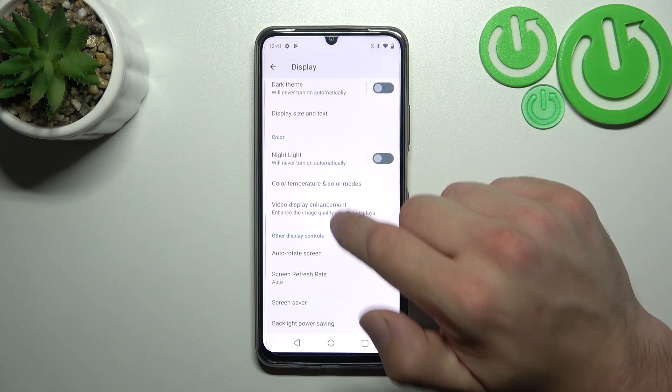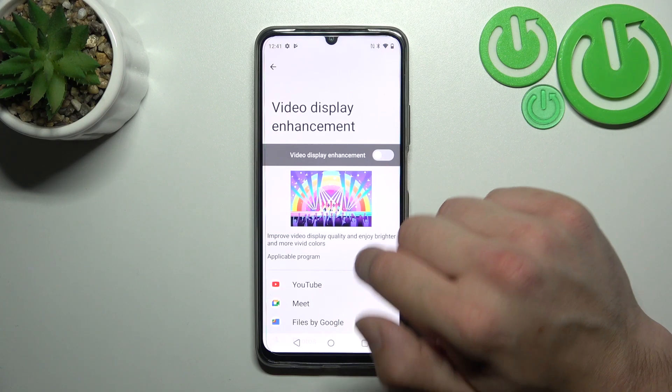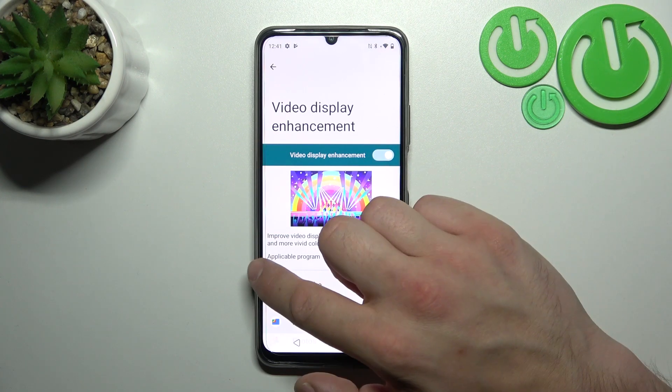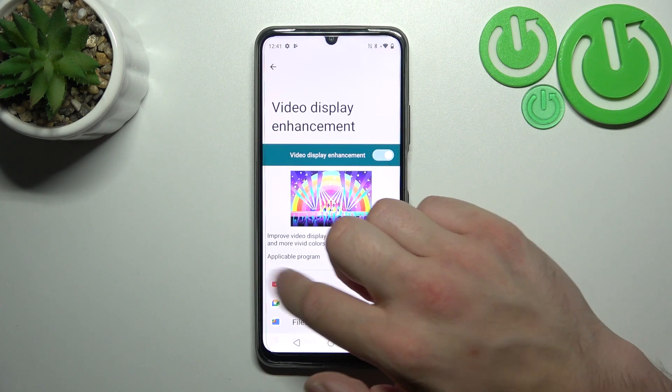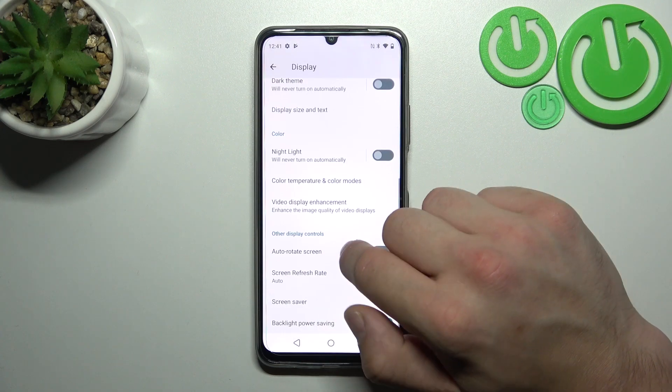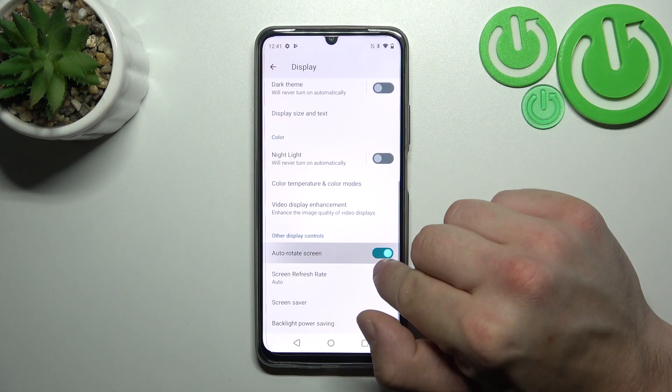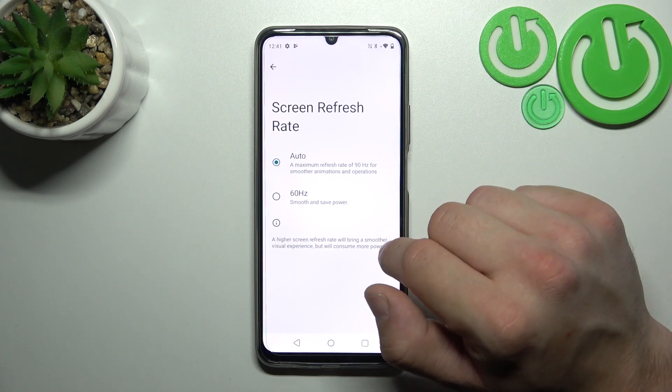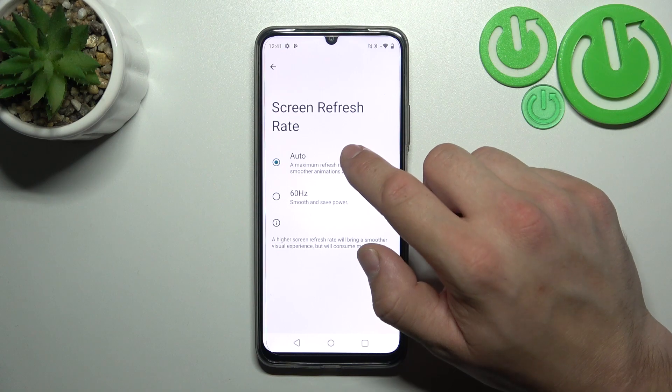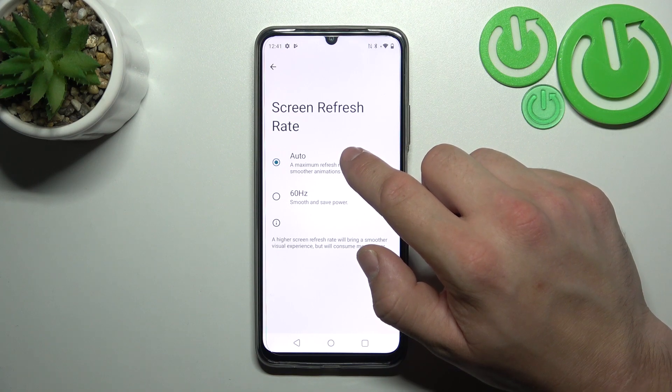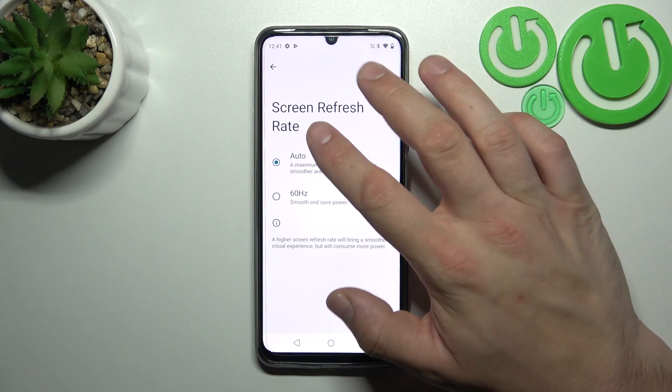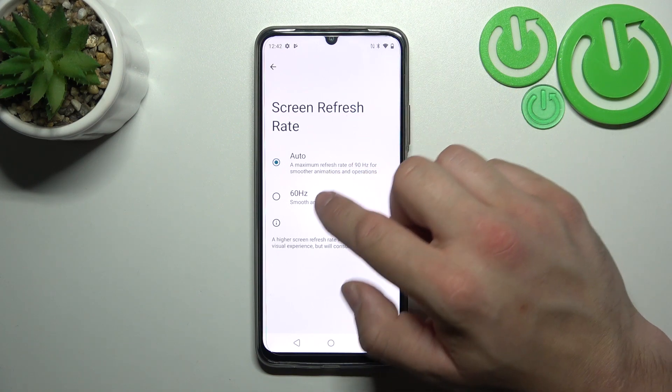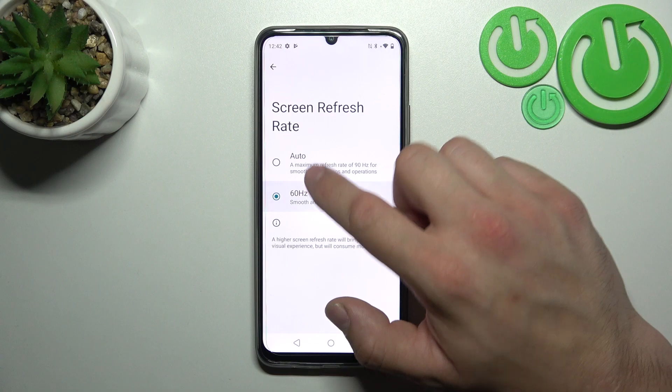Then you can enable or disable video display enhancement, auto rotate screen, and change screen refresh rate between auto and 60 Hz.